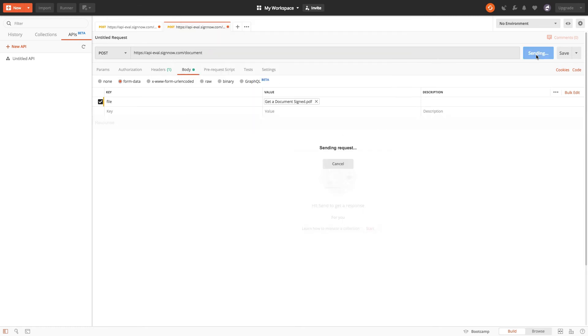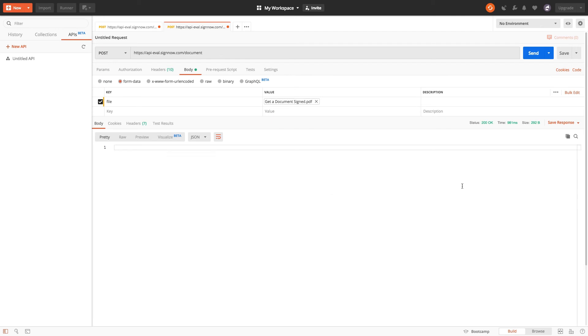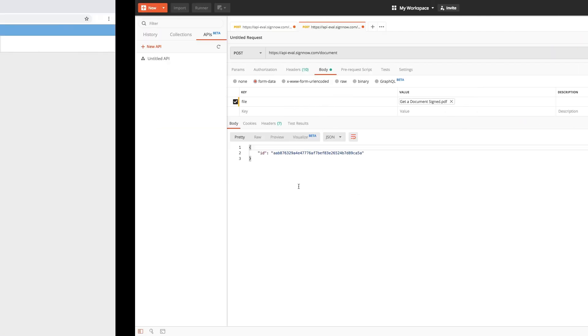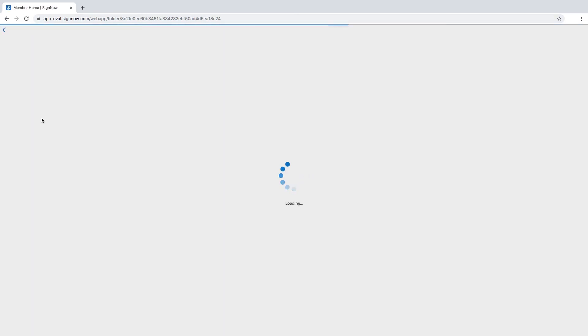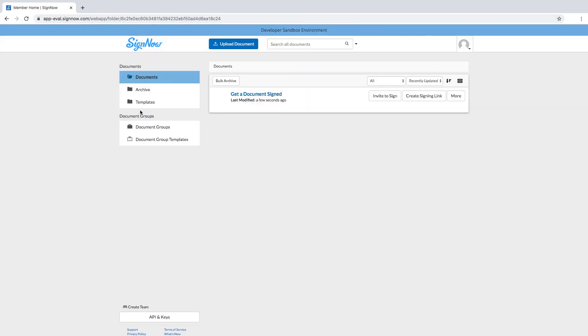Now simply send the request and get your document ID in response. That's it! Now you can head back to your sandbox and reload the page. As you can see the document has been successfully uploaded.